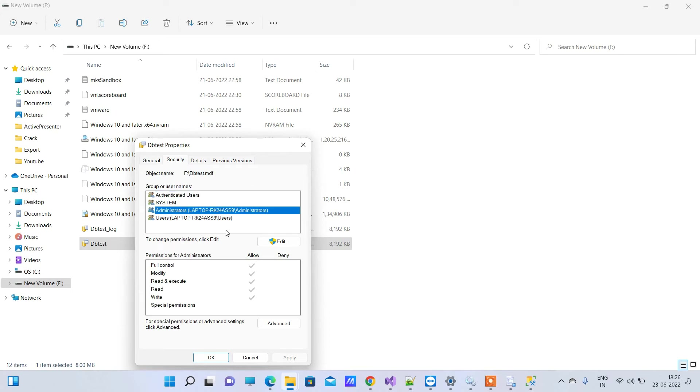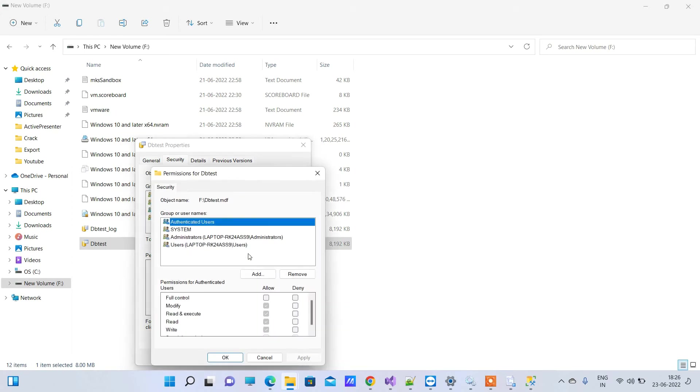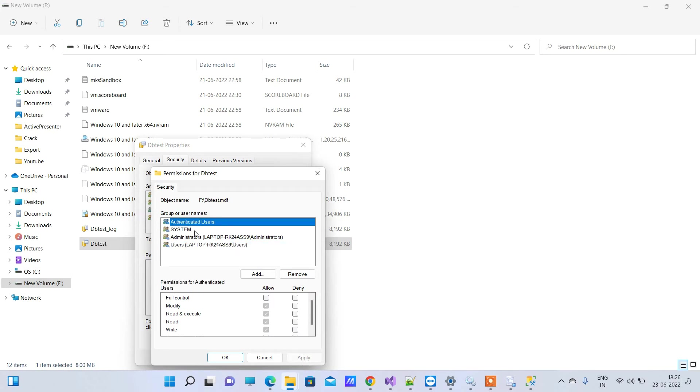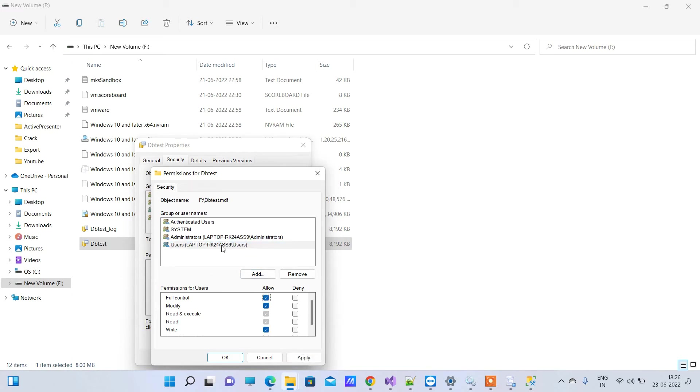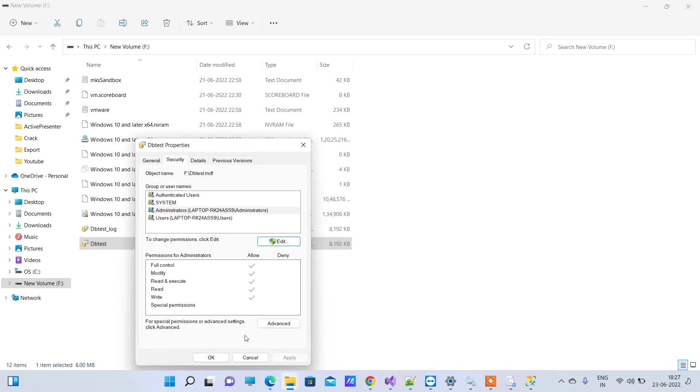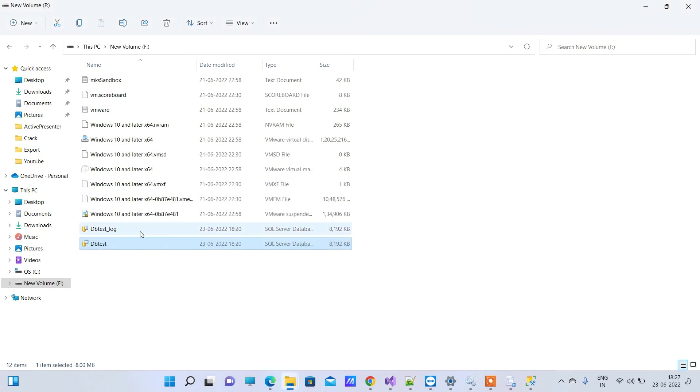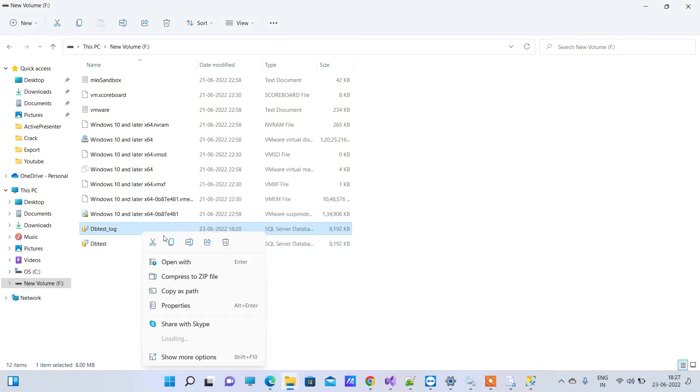You can edit the permissions here and you have to provide the full modify permissions to all of the users. So this user doesn't have the full permission so I will keep that and click on OK. Now OK again. Now you have to do that for the second file also.